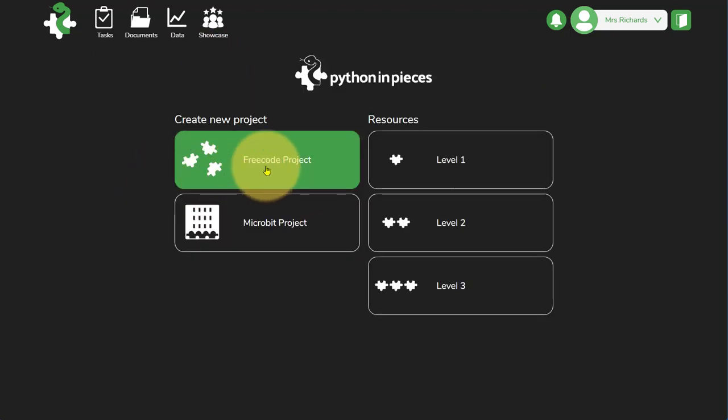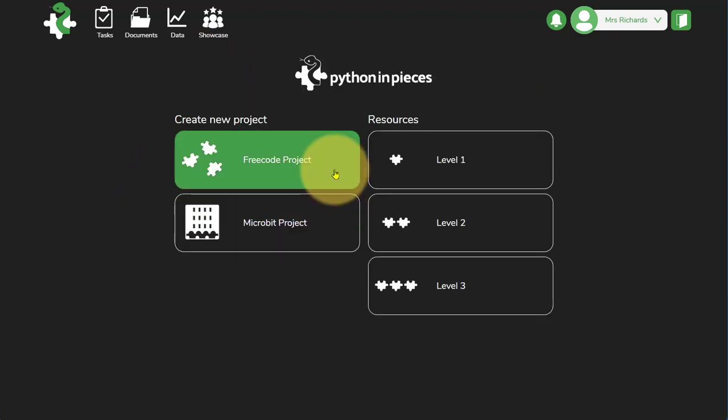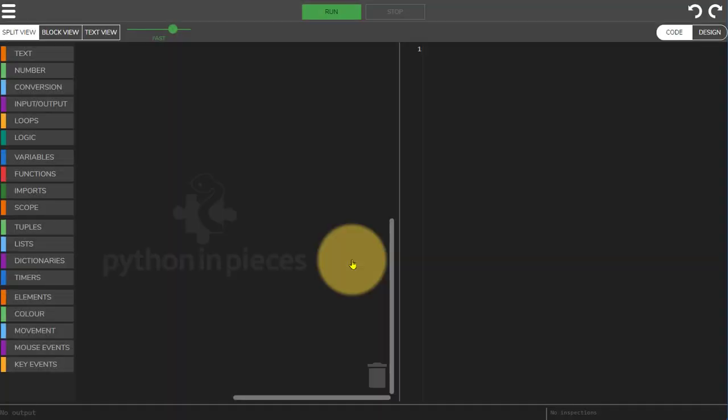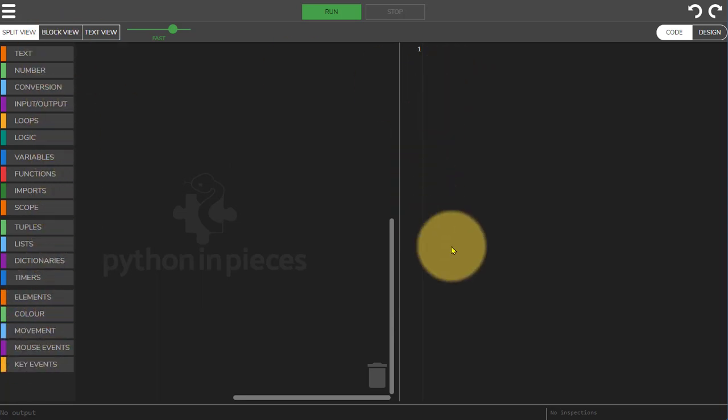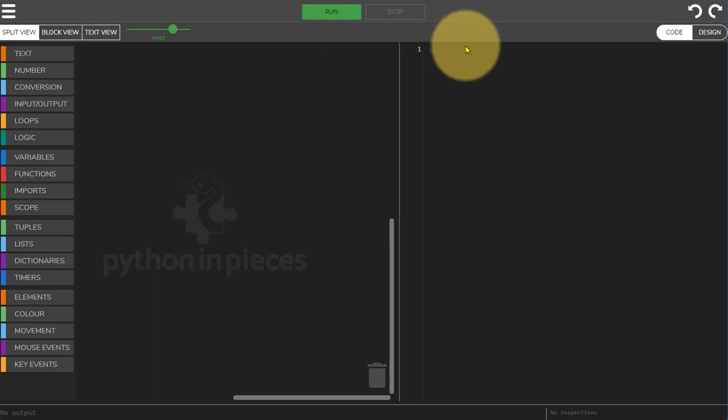Using the free code and the microbit project is slightly different. If you access either of these and you start it you're not set up with any particular stages or focus. You'll see you can access all of the different code blocks on the left hand side and you have no Python already written in for you on the right. You have the run button at the top but you don't have assess because you're not assessing against a particular task.